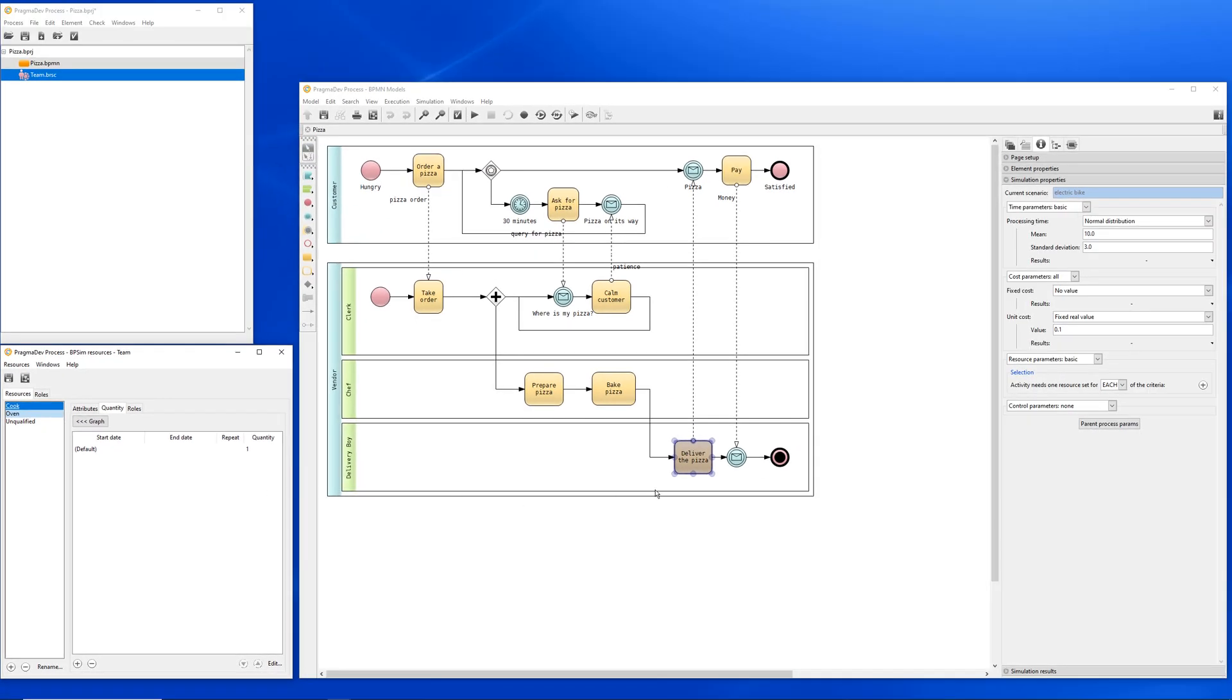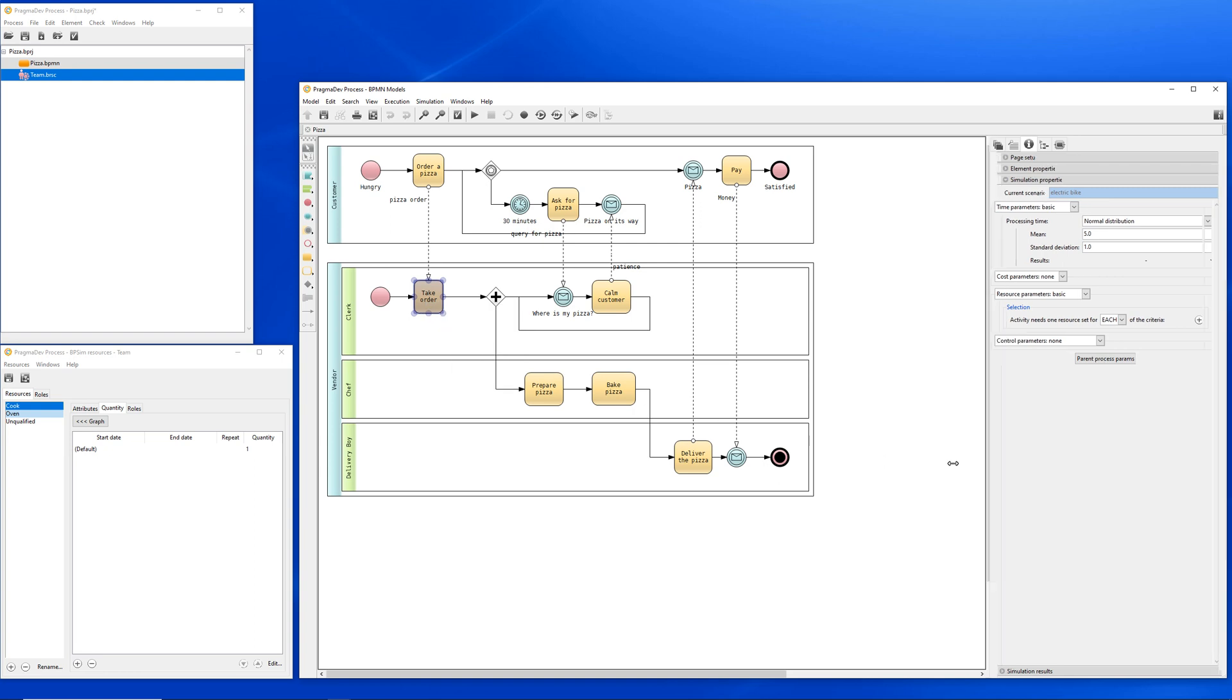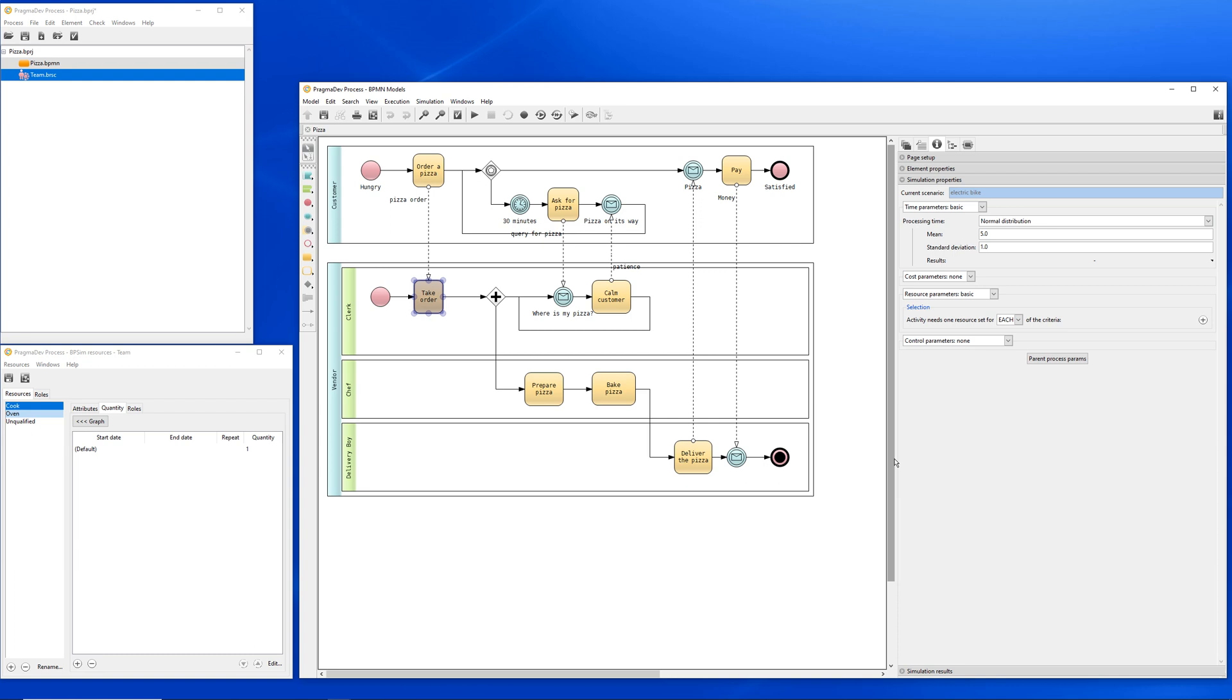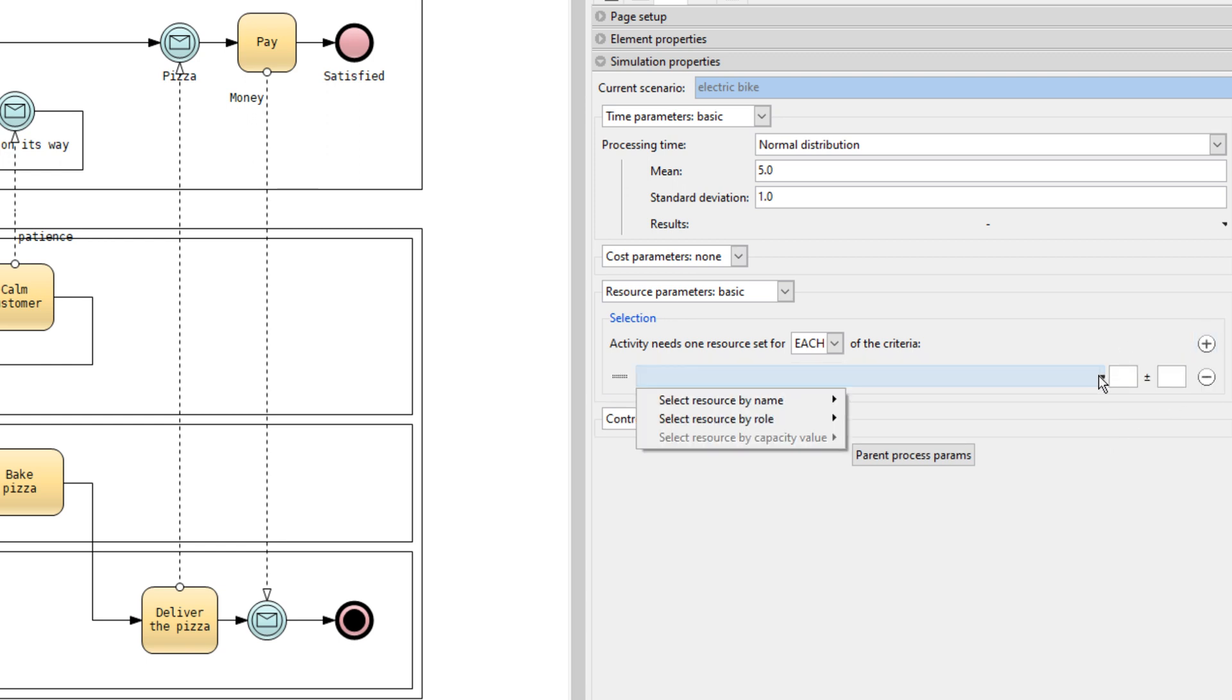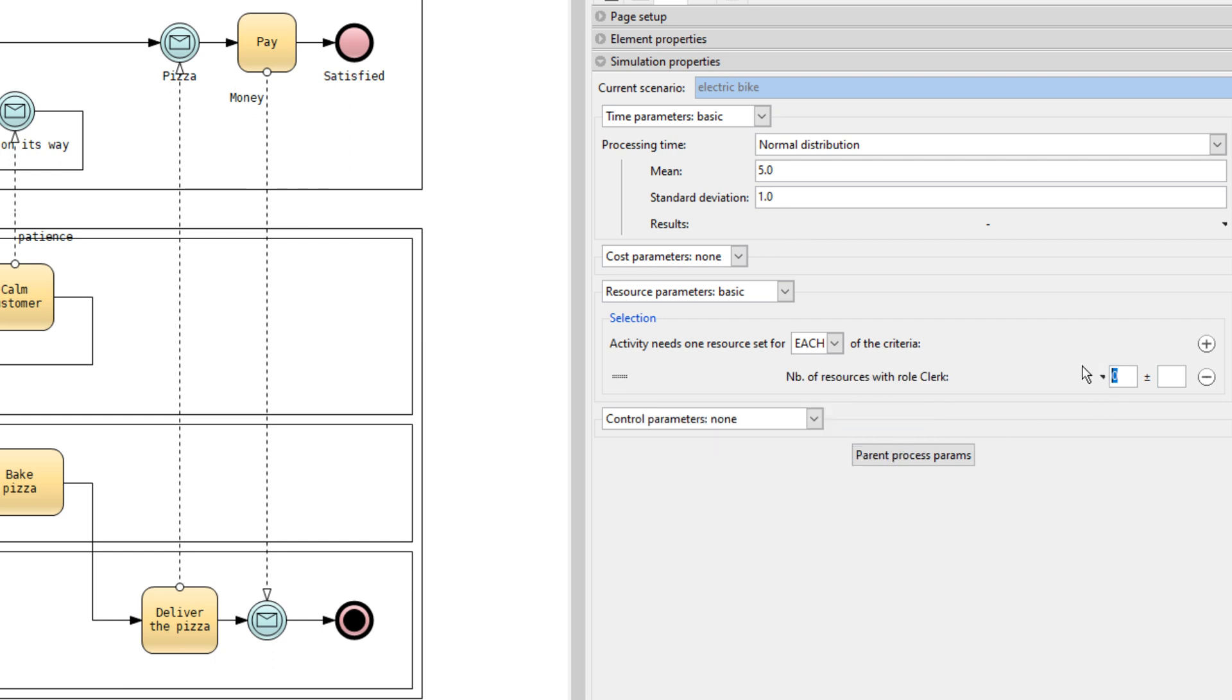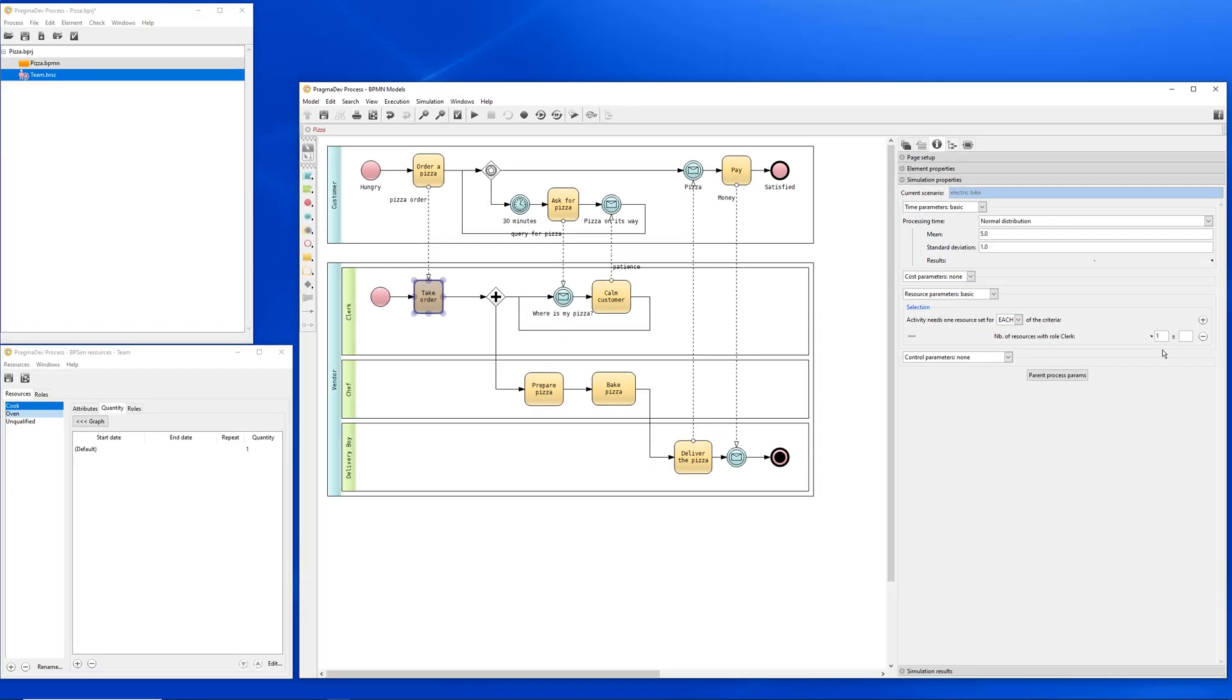Let's go back to our process and specify which resource is needed for each activity. Let's start with the take order activity. We will need a resource with a role clerk. Remember, this could be the unqualified employee or the cook. Same thing for the calm customer.